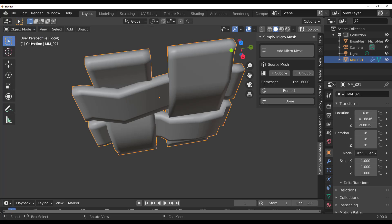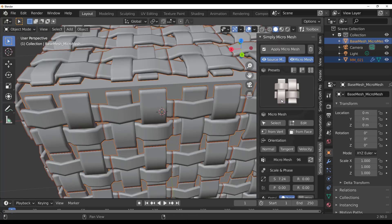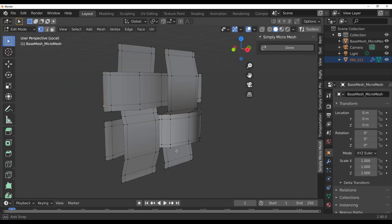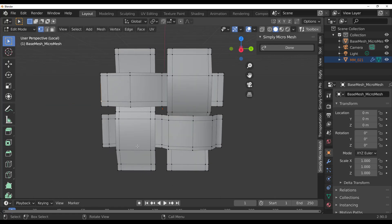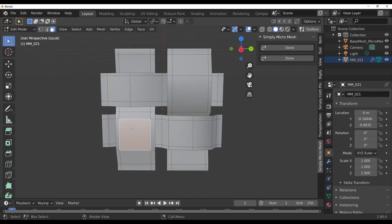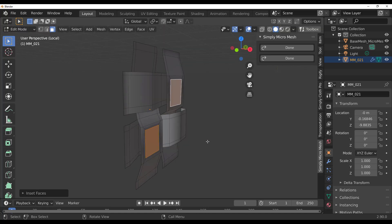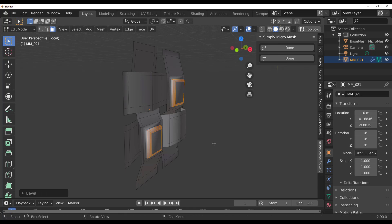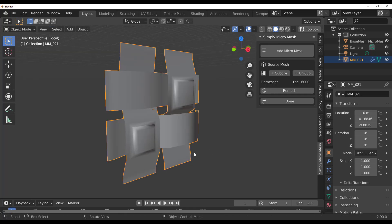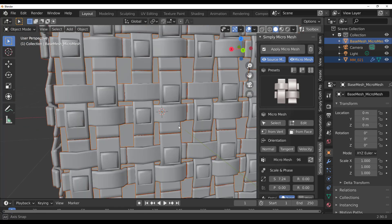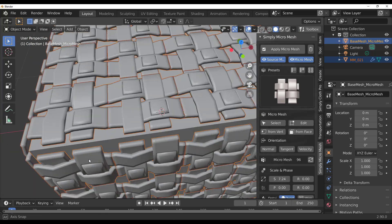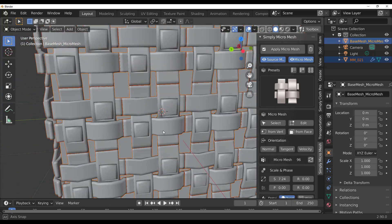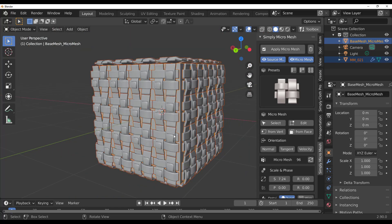If you'd like to edit the main model itself, hit Done, go to Edit mode, and from here you can do some magical stuff. For example, select a part, inset it a little bit, extrude it, and bevel it. Once you're done, press Tab, hit the Done button, and you'll notice those changes are replicated across all of the other micro meshes.